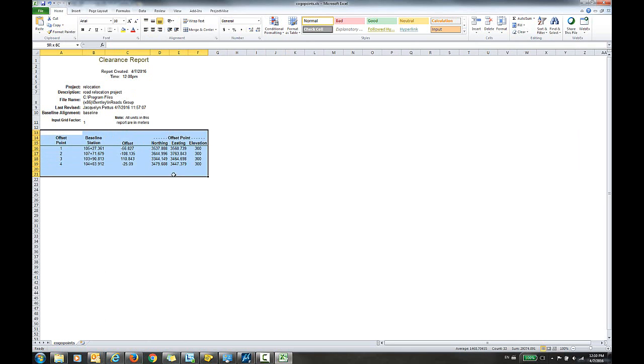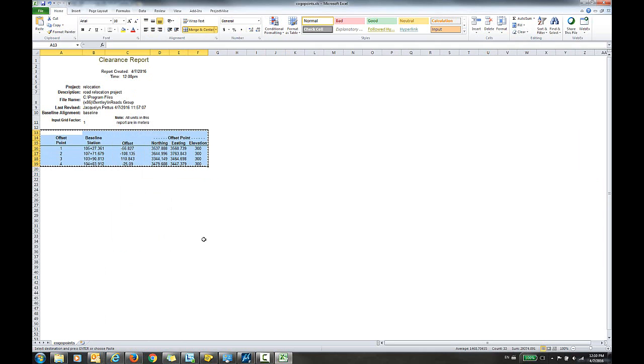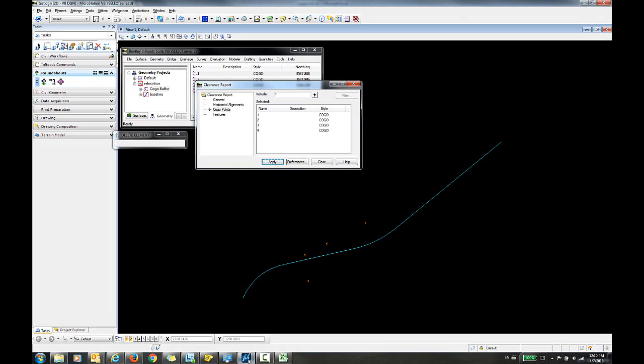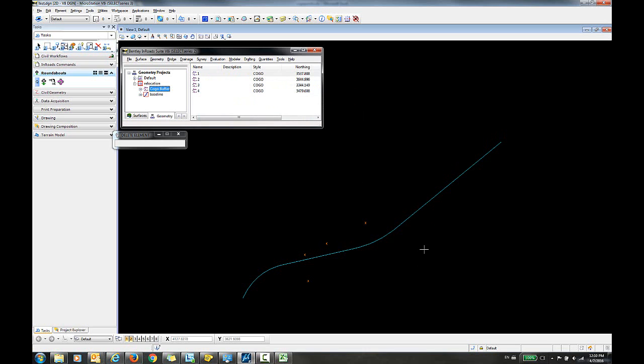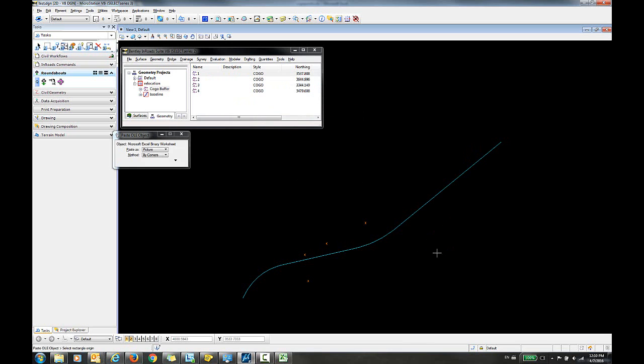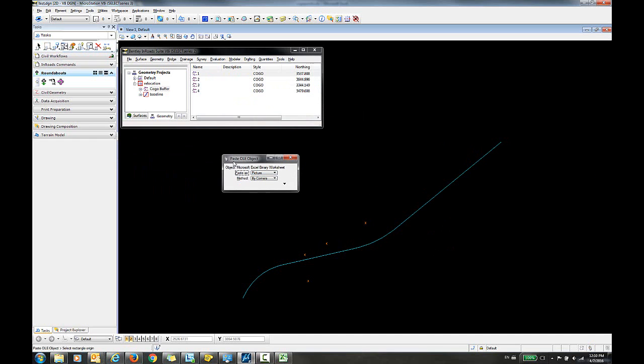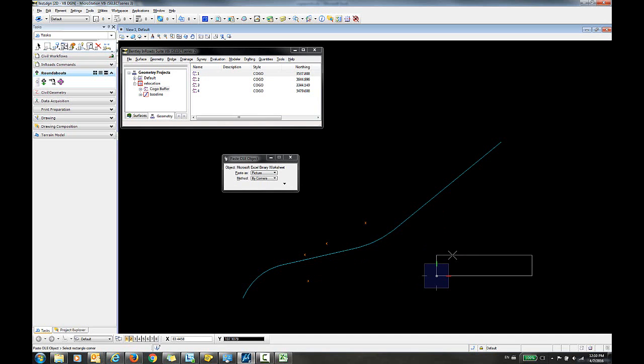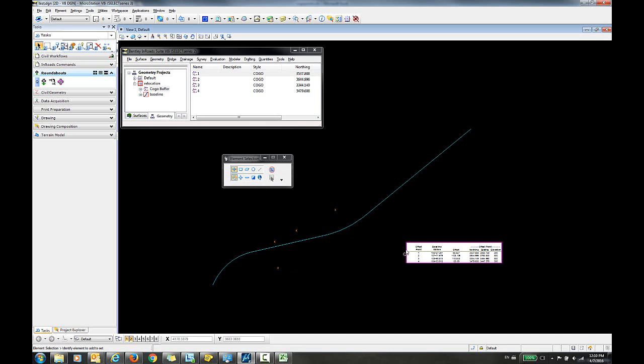And then I can simply highlight the area that I want to copy into MicroStation, right click and select Copy. I'll go back to MicroStation. I'm going to close out of the clearance report here. In the DGN, I'm just going to right click and select Paste. I get a dialog box here that says Paste OLE Object. So I'll simply select my rectangle origin and the table is included now in my DGN file.